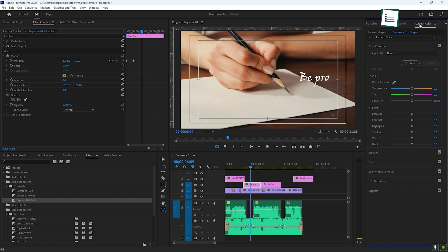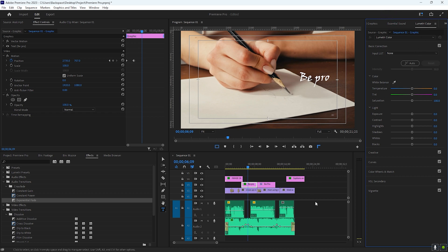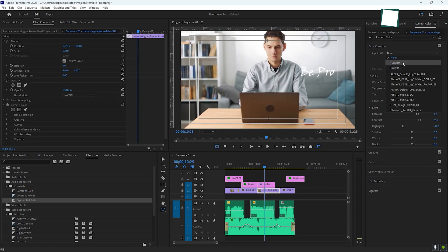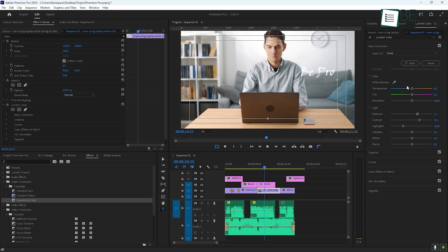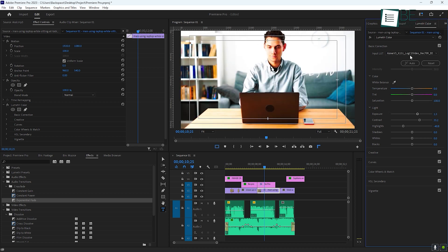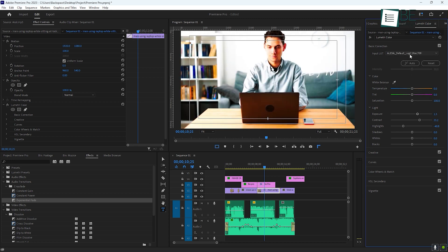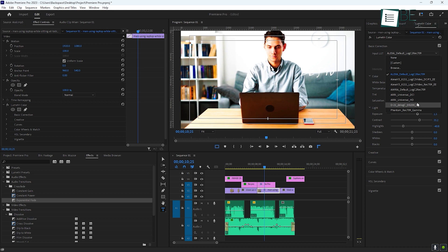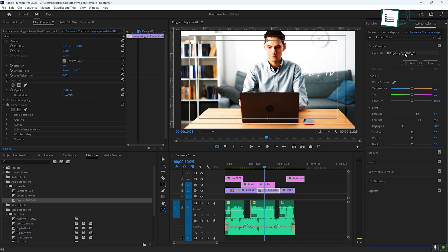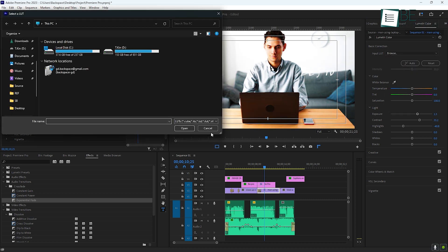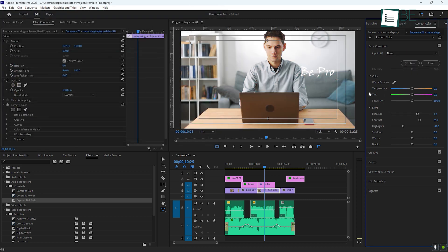If you want to take it a step further and give your video a specific mood, you can use LUTs or lookup tables. LUTs are essentially color presets that can give your footage a cinematic look with just a few clicks. Premiere Pro comes with some built-in LUTs, or you can download additional ones online if you're looking for a specific tone.